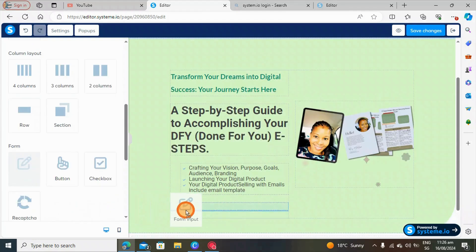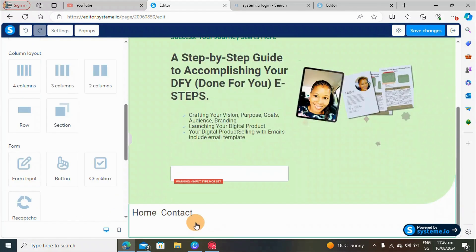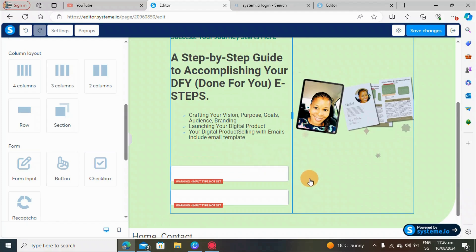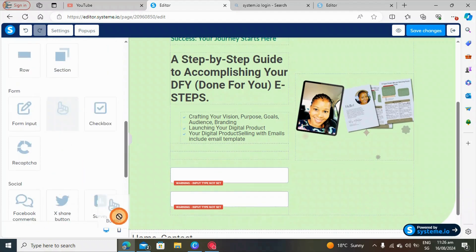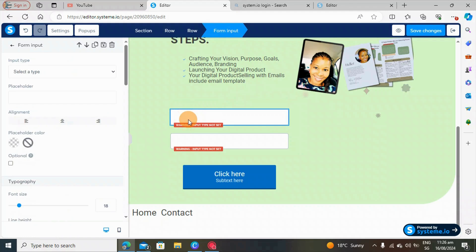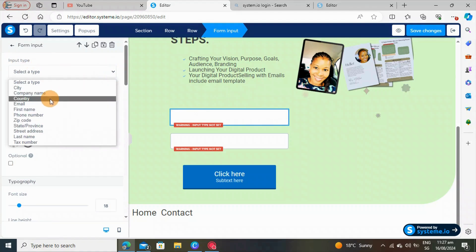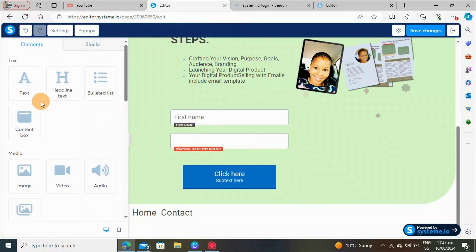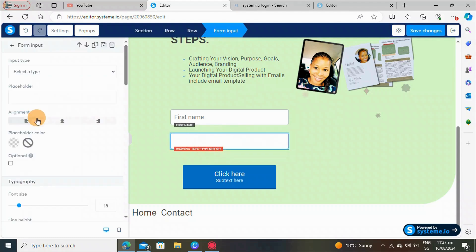I'm going to leave in the form input and add it here. We need another one so we're going to duplicate it. We also need a button, so we'll put the button here. Then we need to set up the input — input type: you want the customer to put their first name on this one, and on the next one they will put their email.